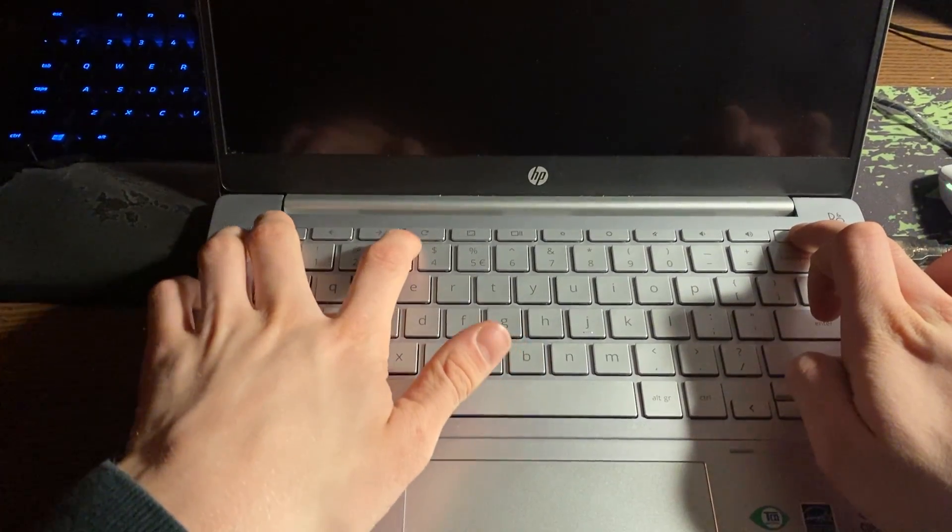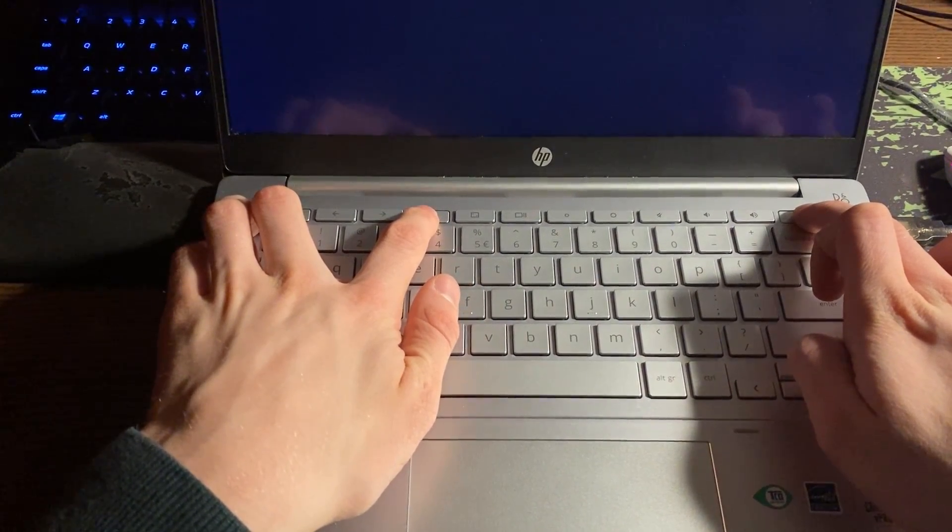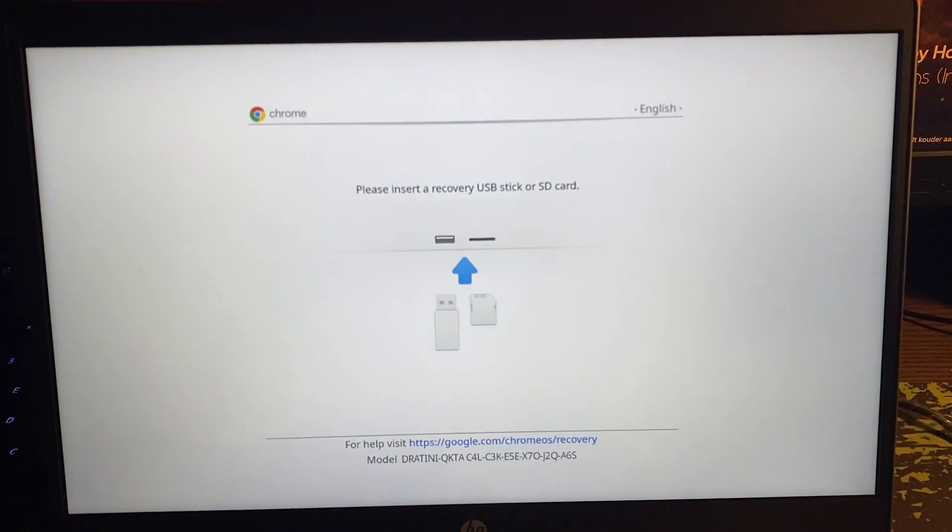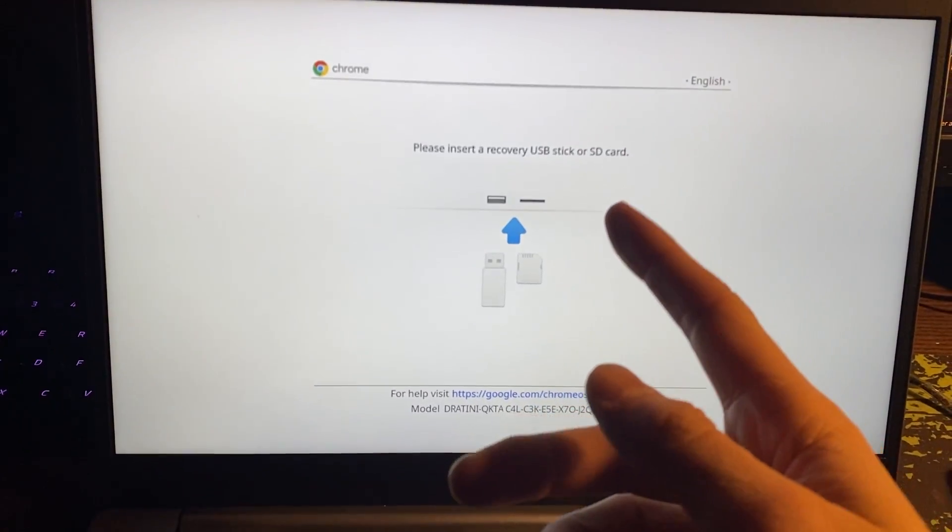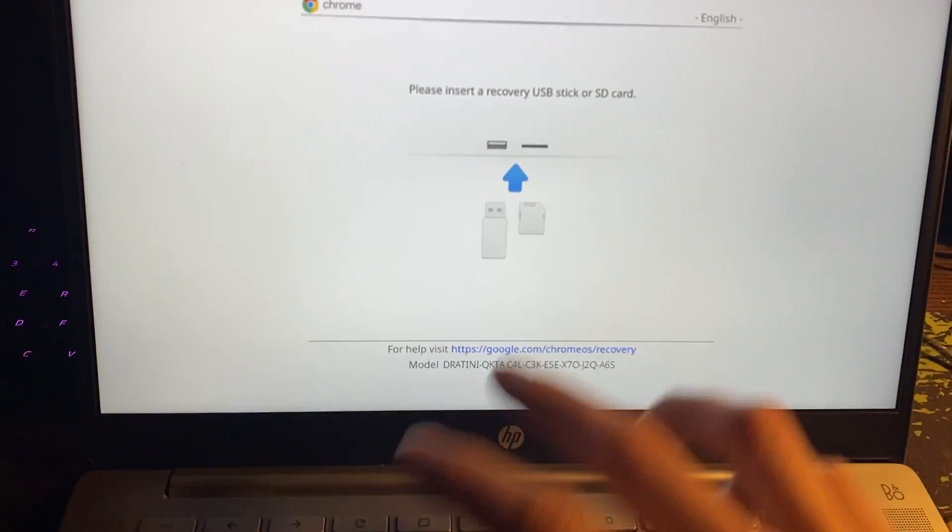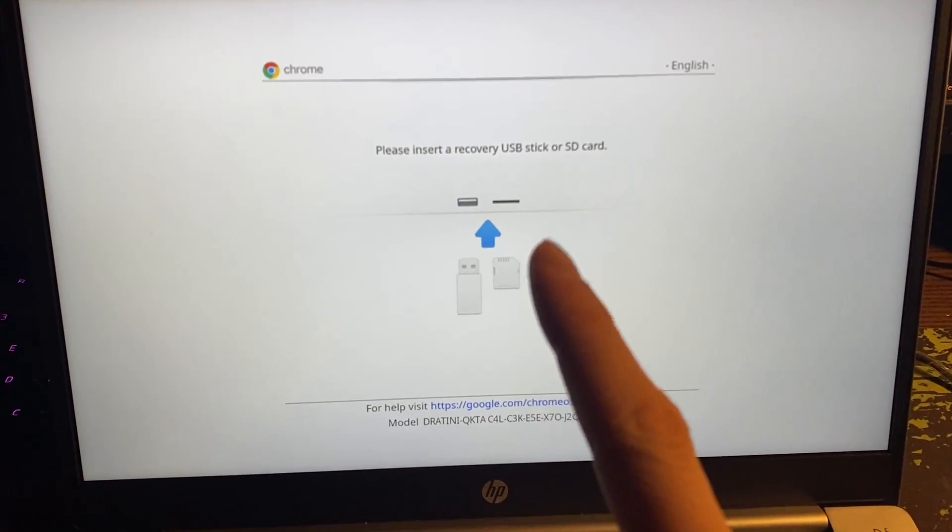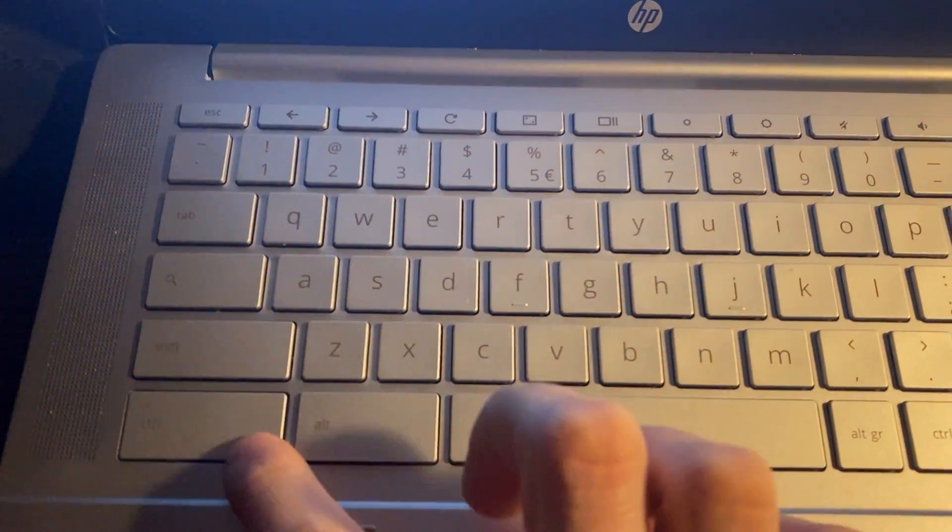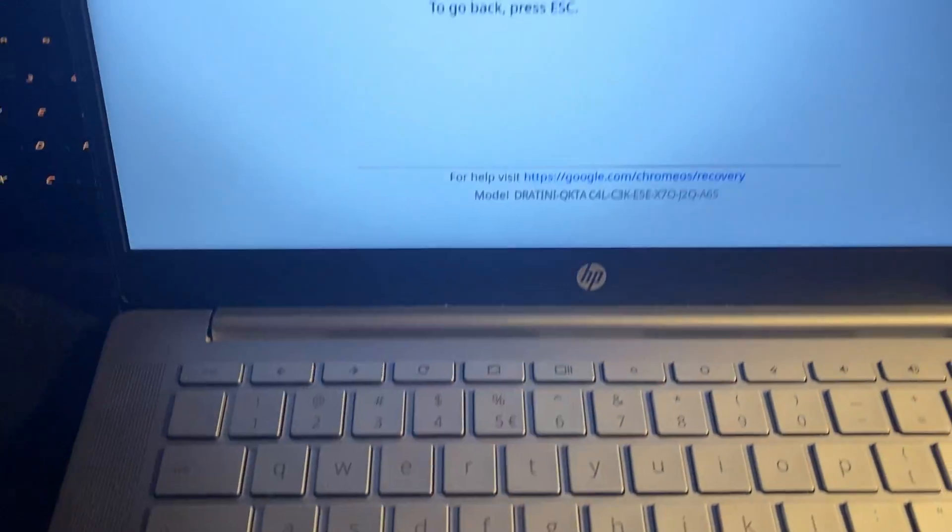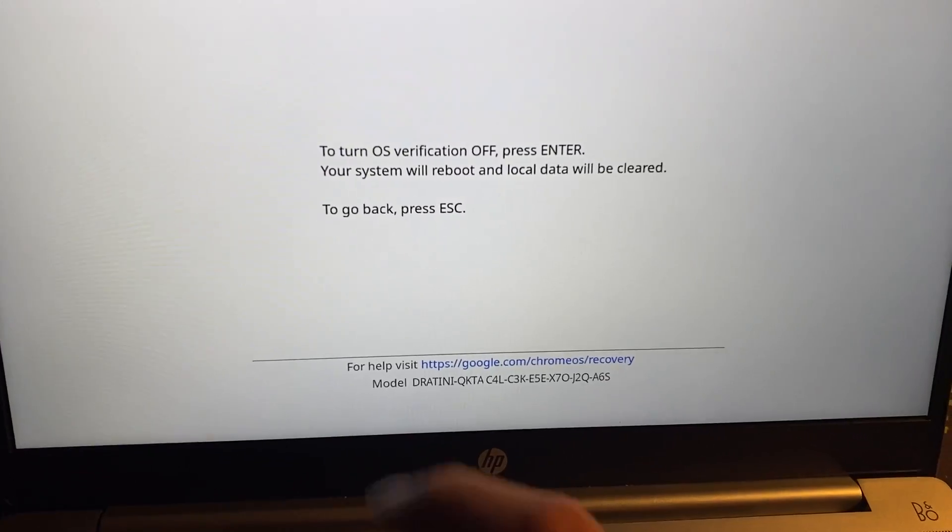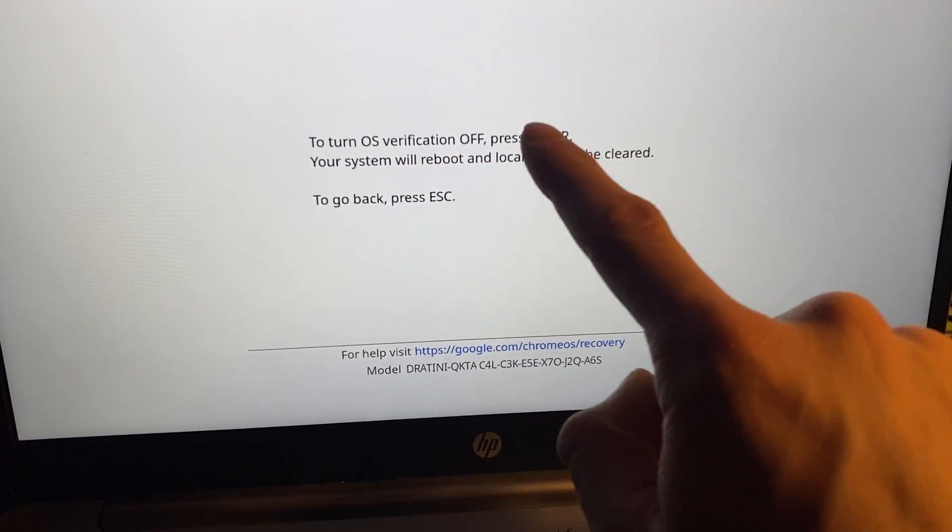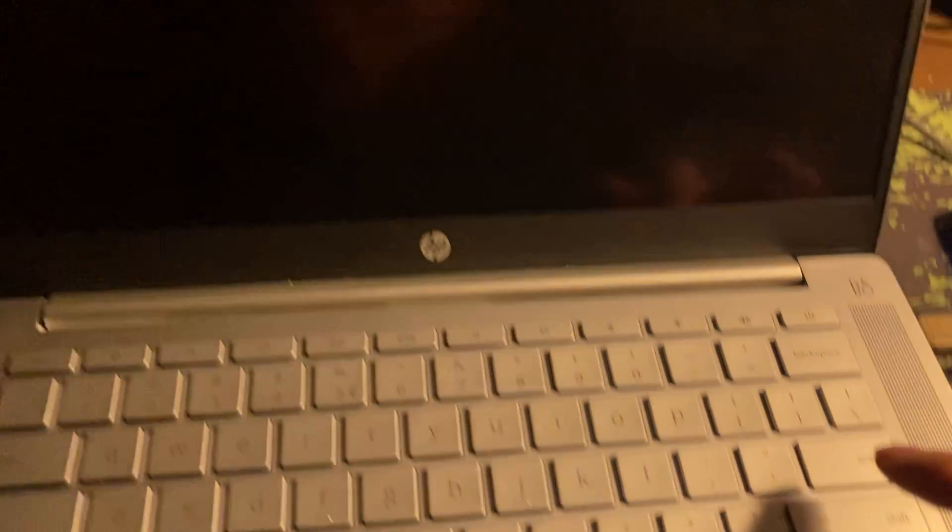Now don't worry about this, it's basically about recovery, but we're here to change it to developer mode. So all you have to do is go to your keyboard, press Ctrl and D at the same time, and you should see this. Okay, it will also say your system will reboot and local data will be cleared. If you would like to continue, press enter.